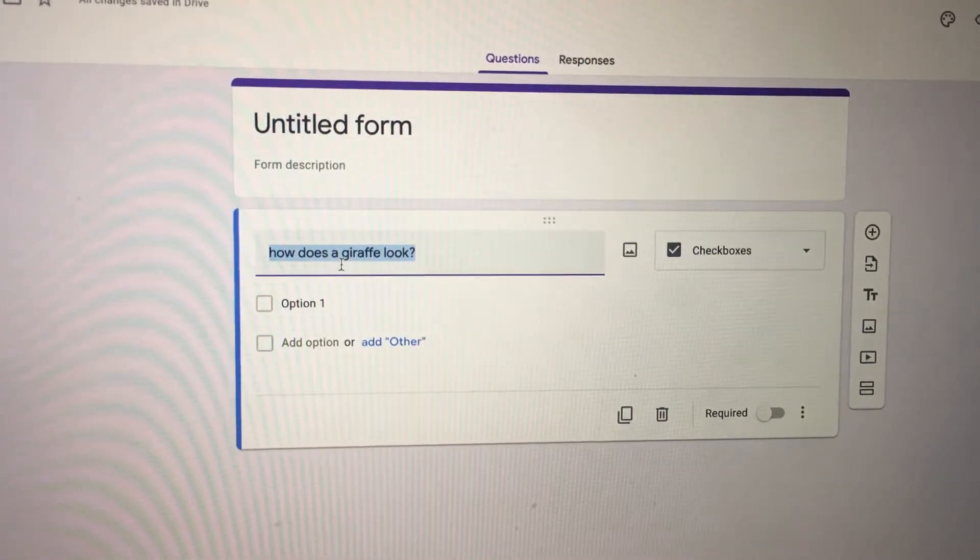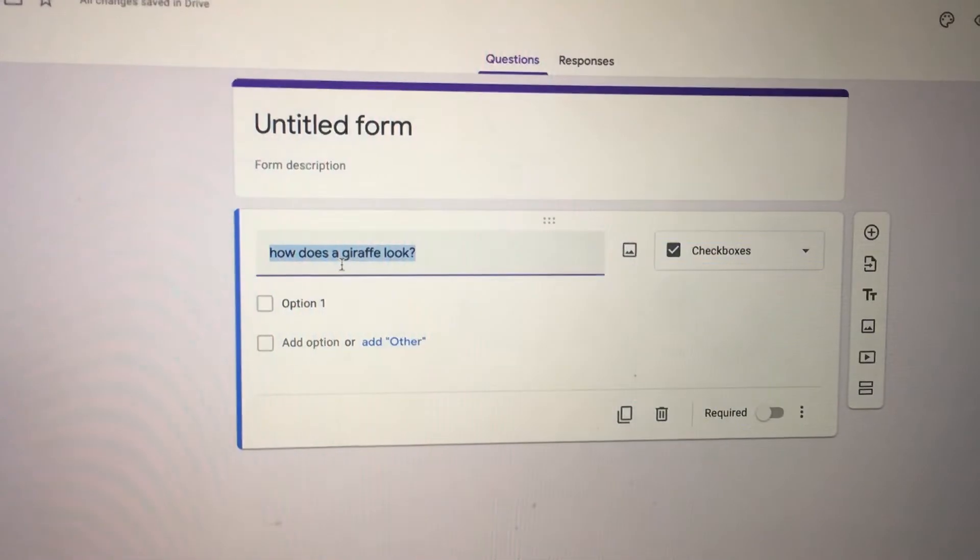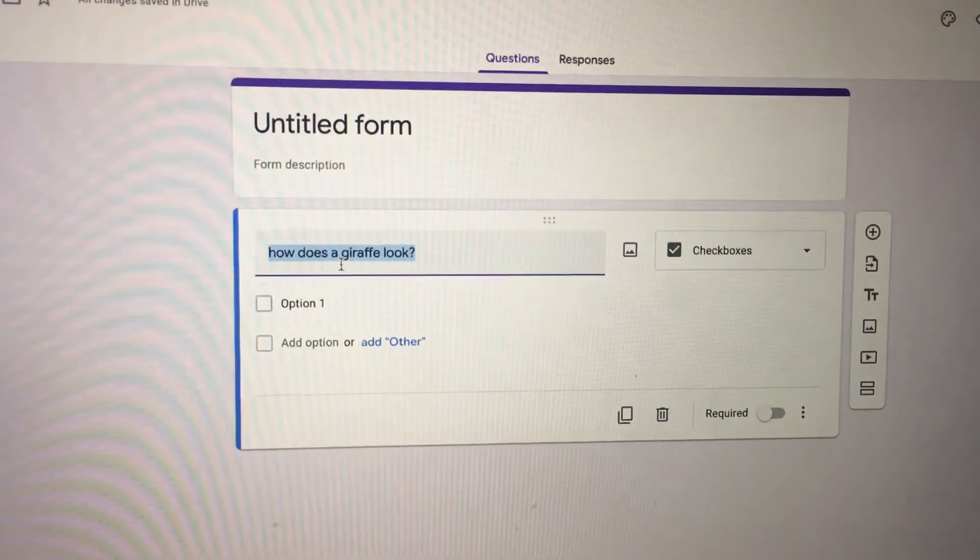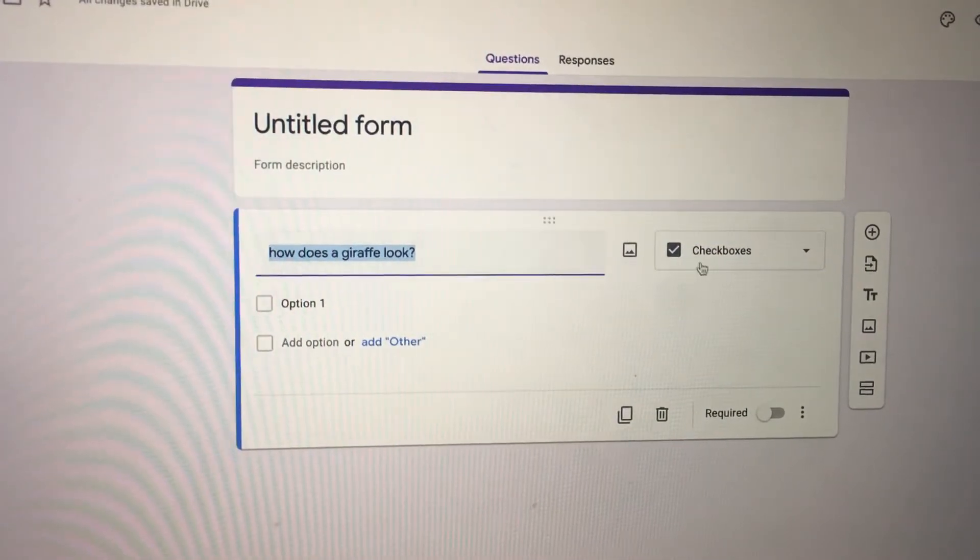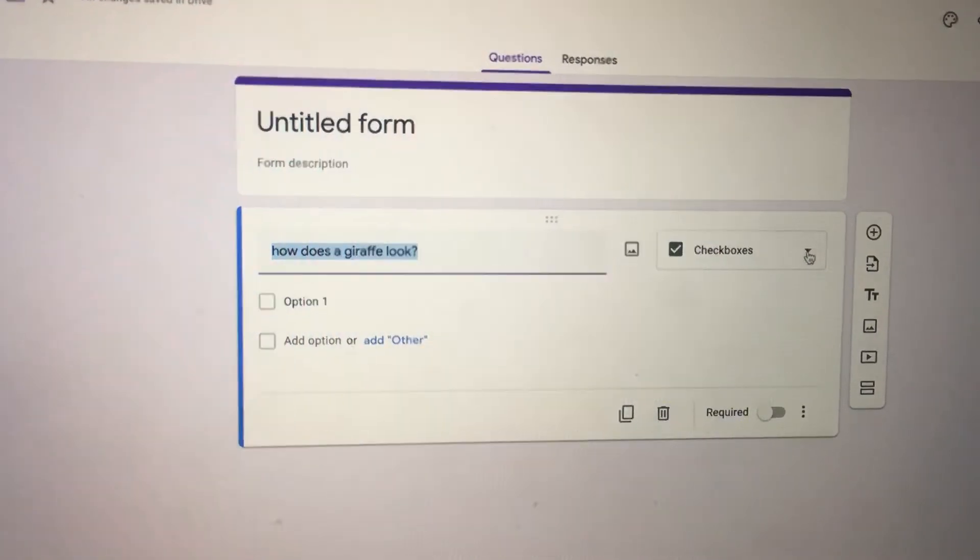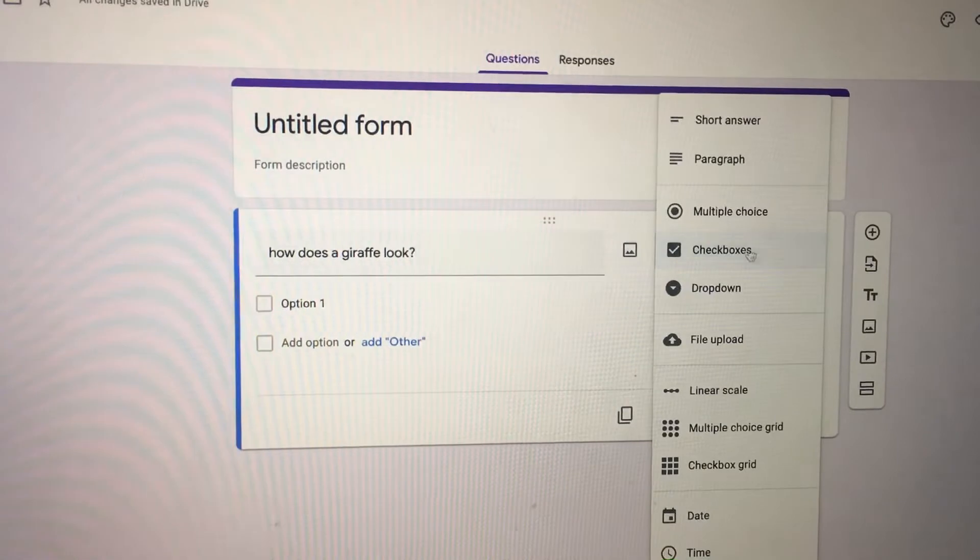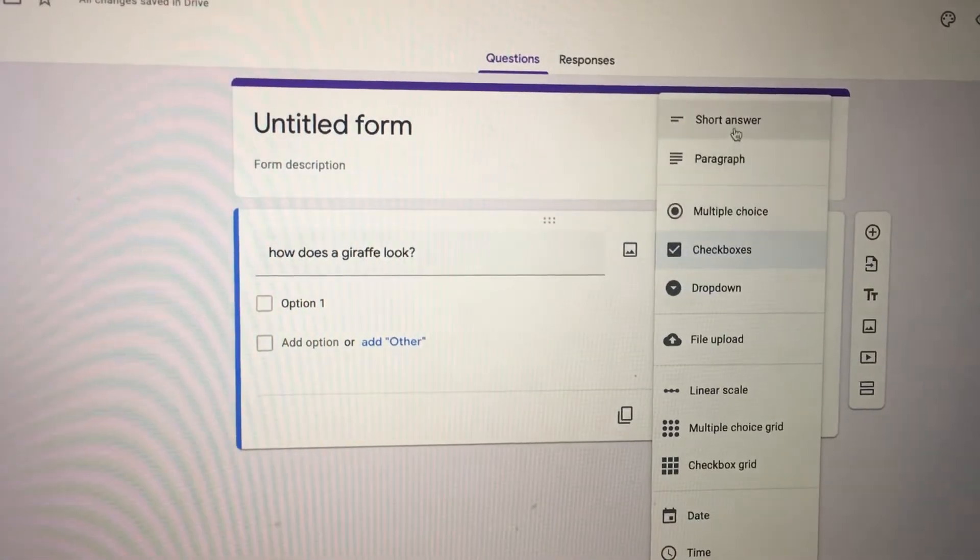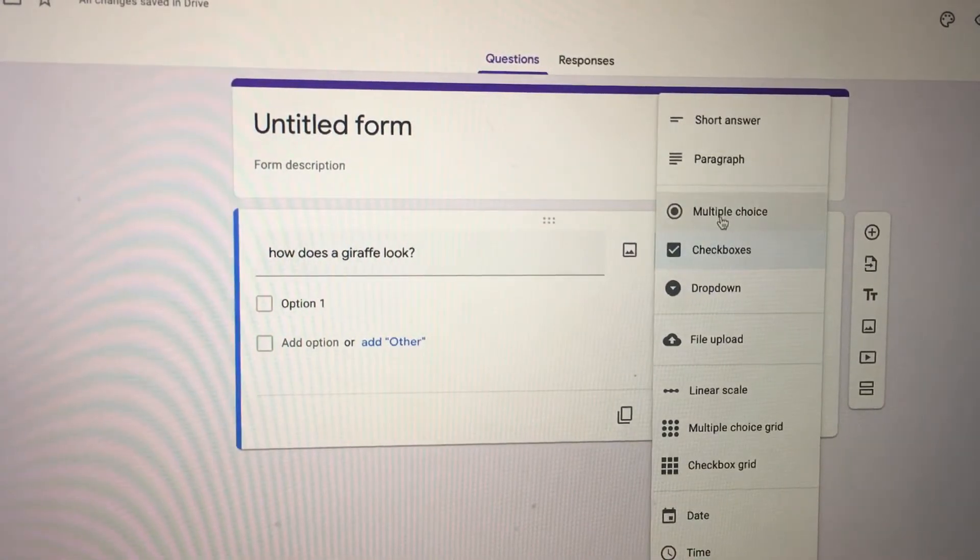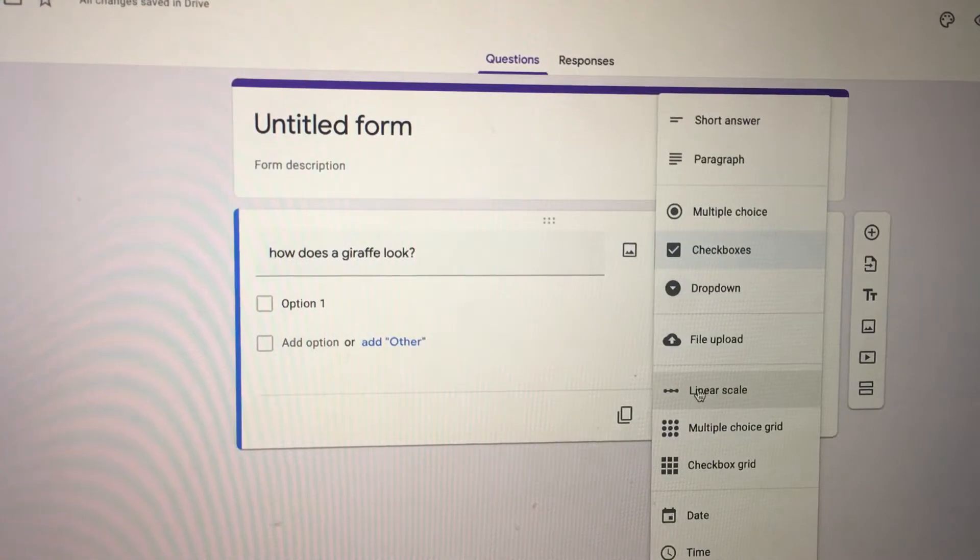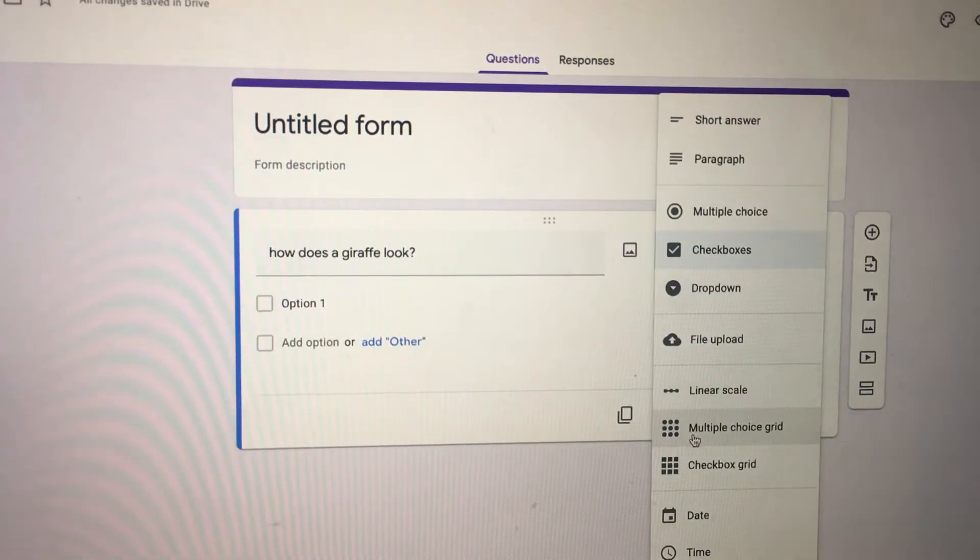You have the question and you want them to pick different choices. Here on the right-hand side of your question, you have an option to pick short paragraph, paragraph, multiple choice, checkboxes, and so on.